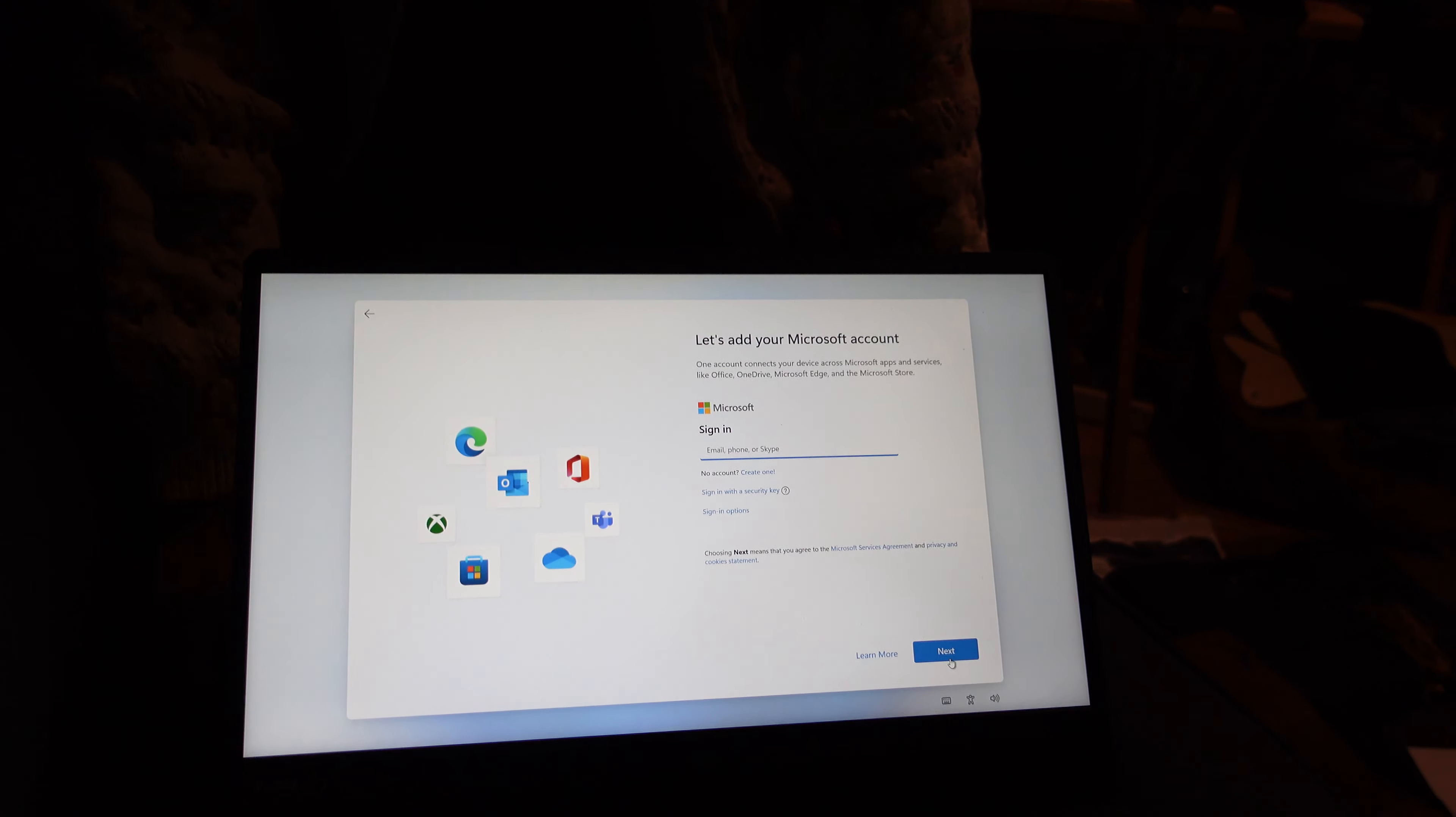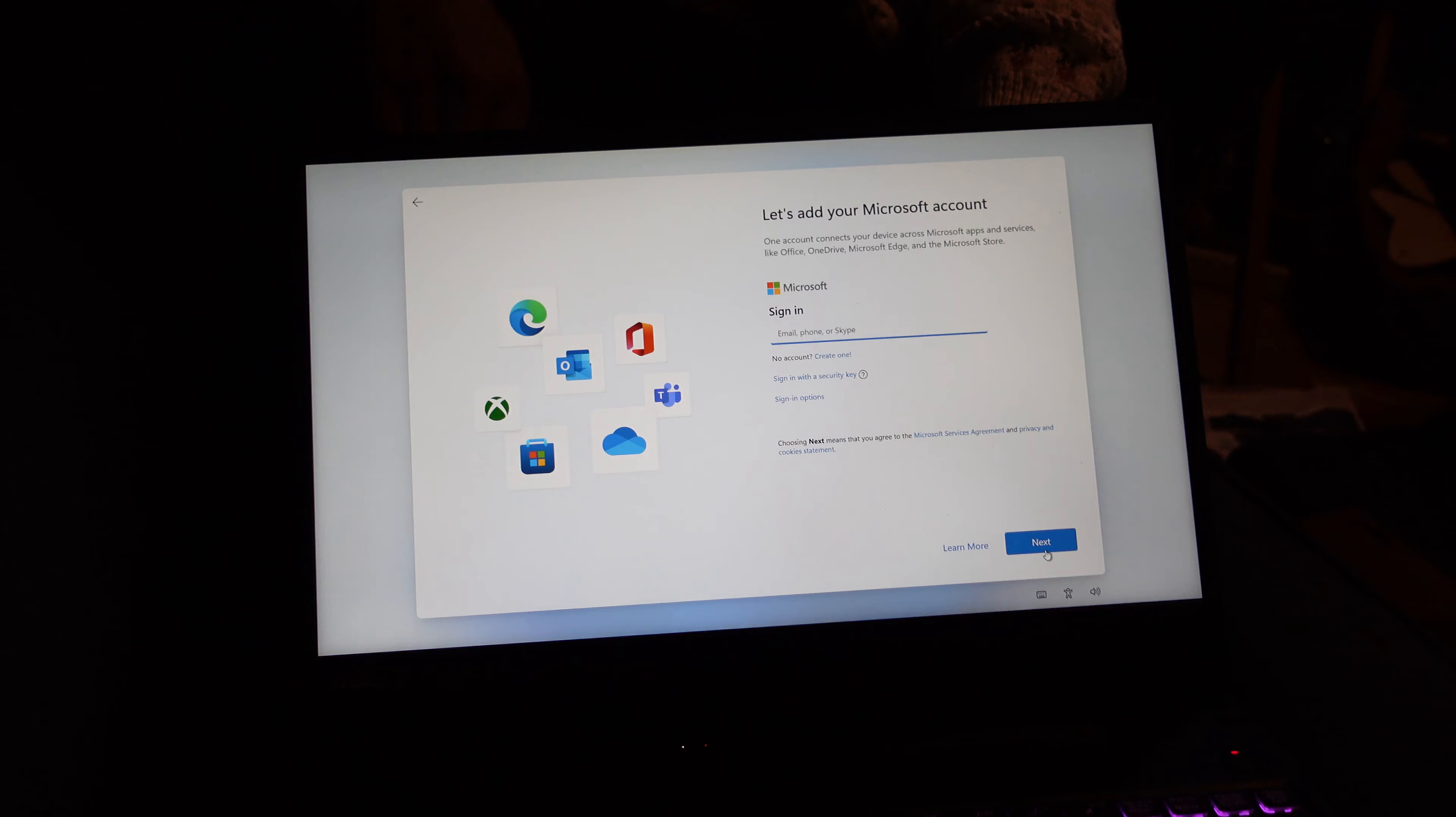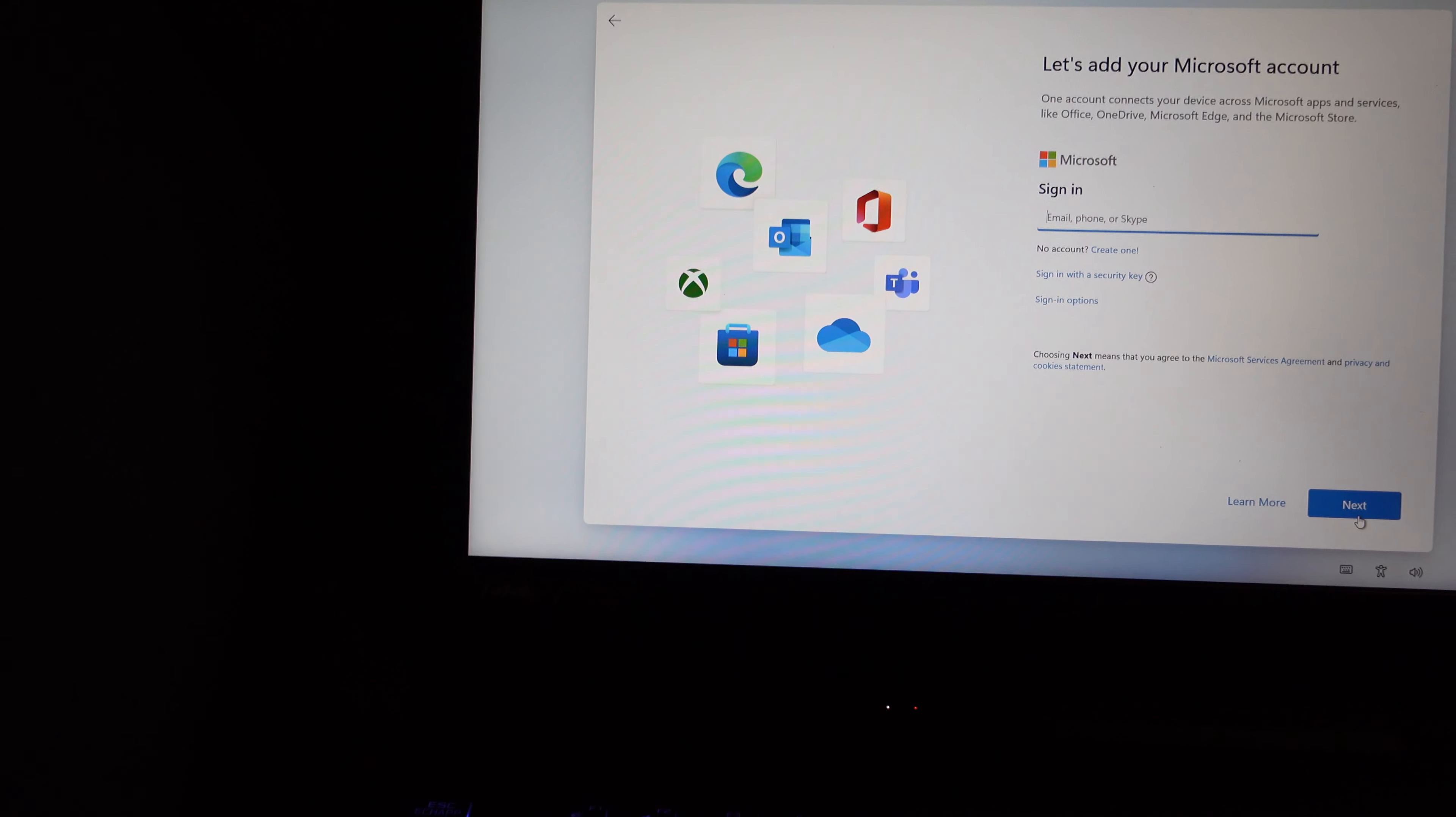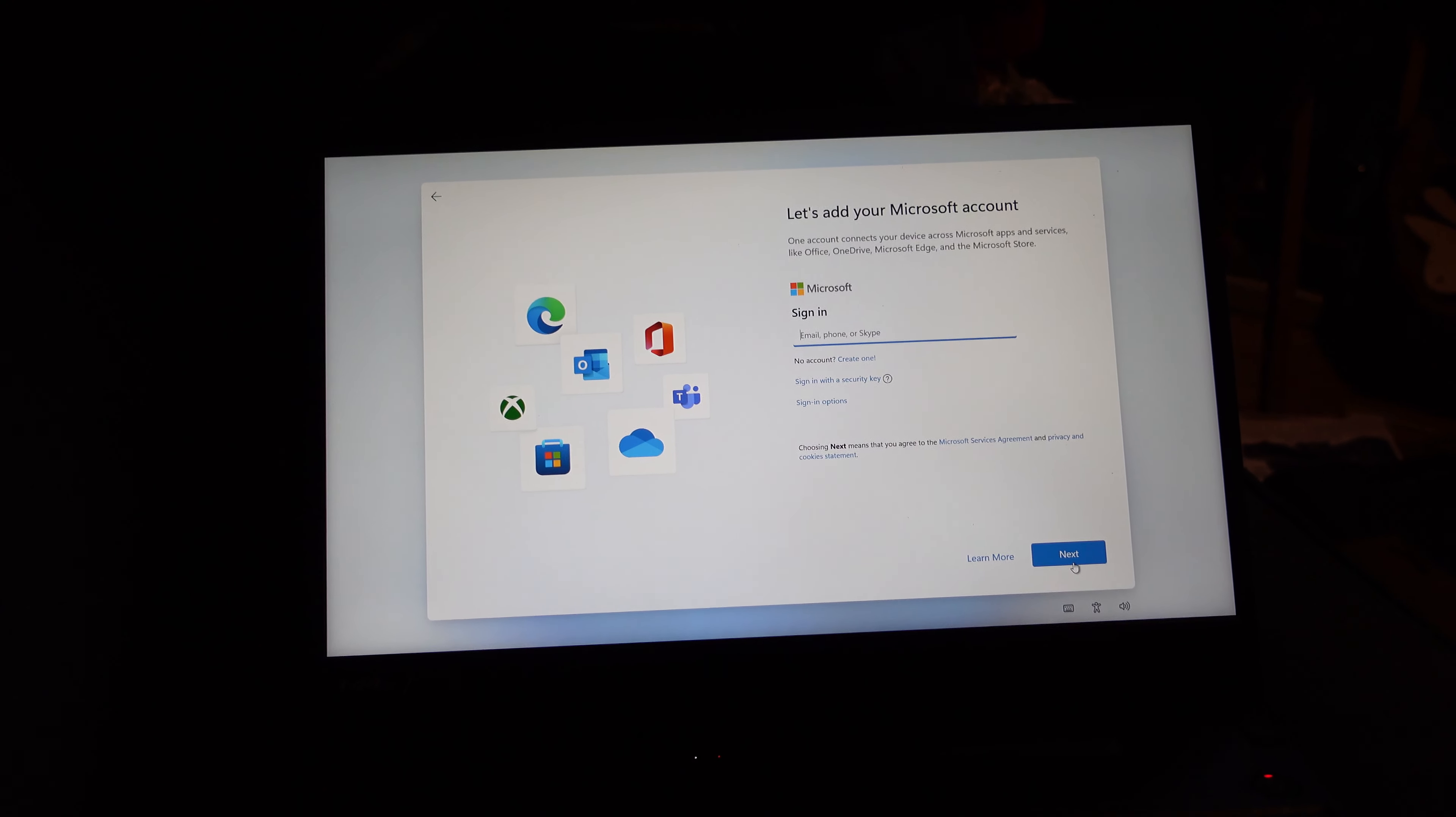Alright, if anyone has any comments about this particular laptop, any advice, tips, anything like that, we'd be grateful to hear from you.